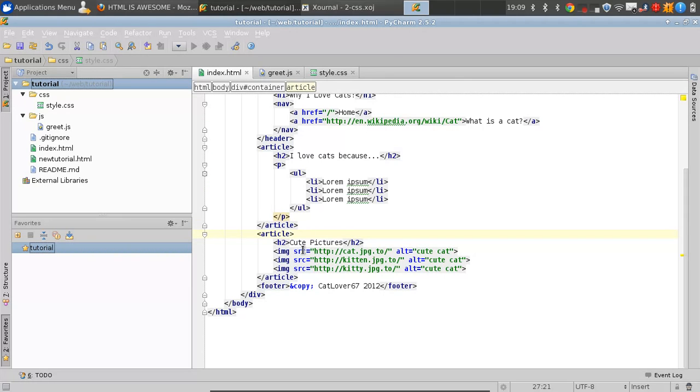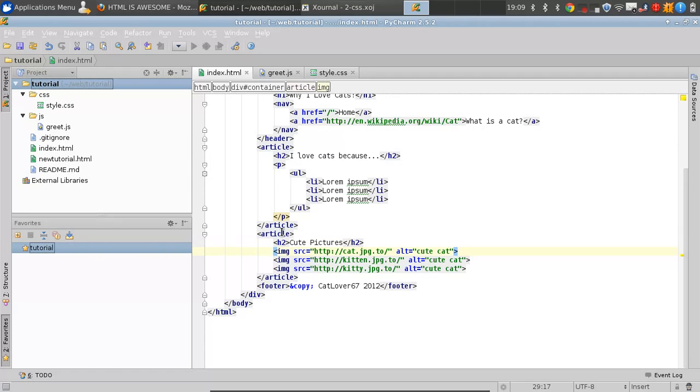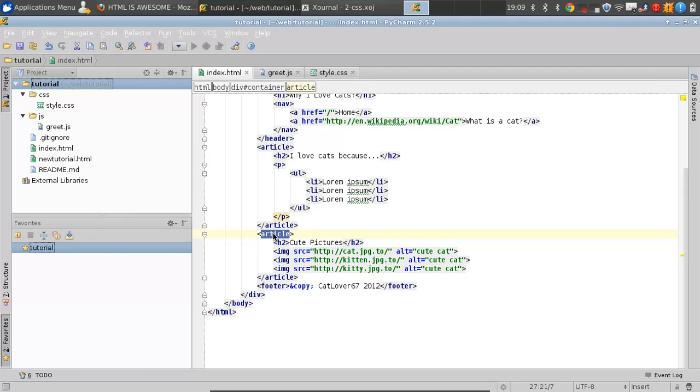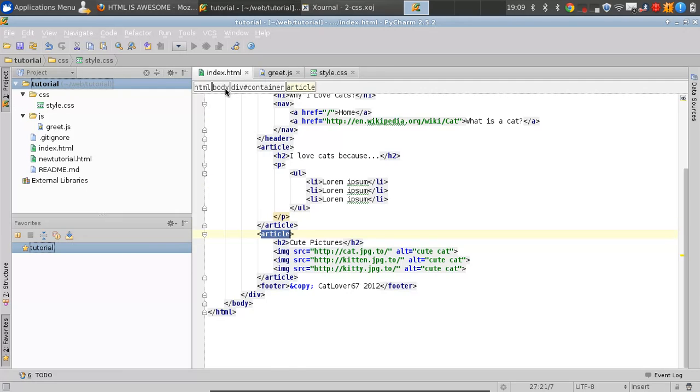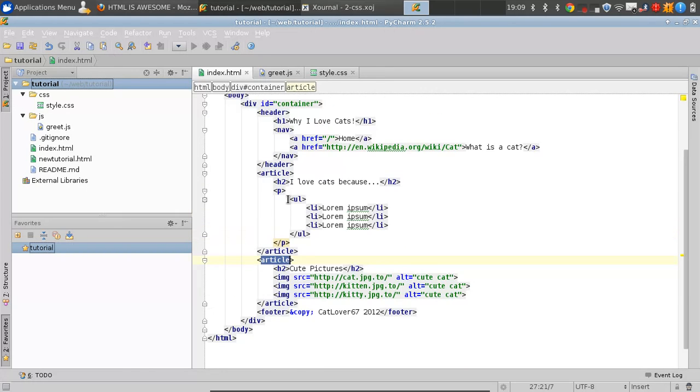We're going to be styling our nav anchors, our articles, and our images. We're going to say article image. Even if these images are wrapped inside seven divs, because they're a child somewhere under our article, we can just say article and then an image that's anywhere inside it.